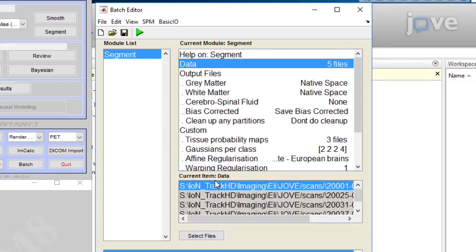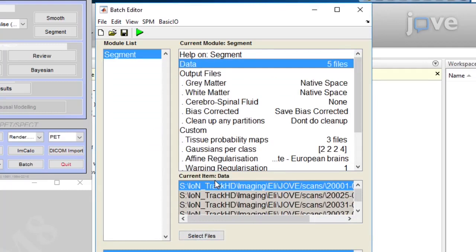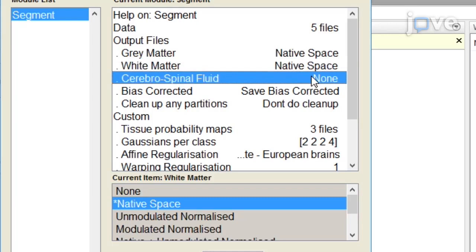Next, click on Output Files, Gray Matter, and ensure that Native Space is selected, and repeat this for white matter. If the CSF segmentation is not required, leave this set to None.